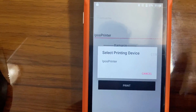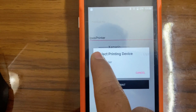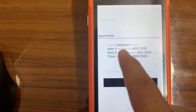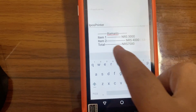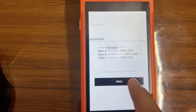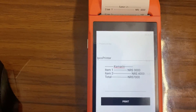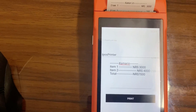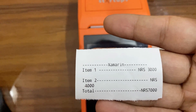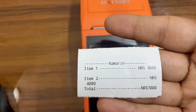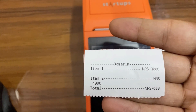The IPOS printer is connected via Bluetooth to my Xamarin Forms Android app. Here I'll be selecting the printer, changing the value as I like, and clicking print so we can get the receipt out of the app. This is the final receipt that I get from my Xamarin Forms Android app connected with the POS machine.